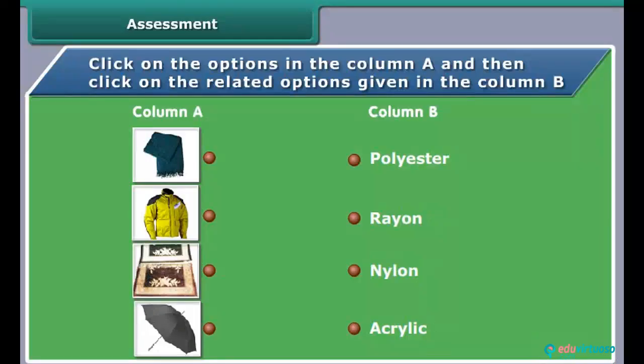Match the following. Click on the options in column A and then click on the related options given in column B.